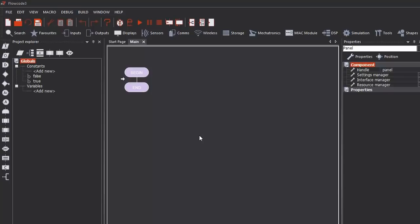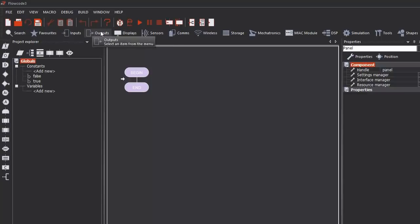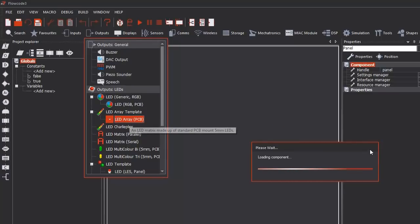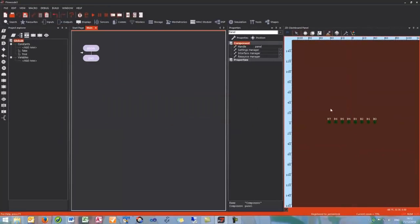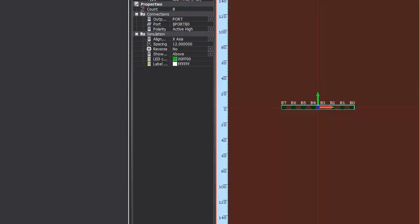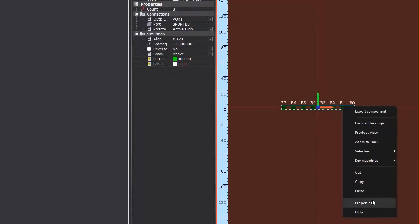Now since we have an LED which is a component within Flowcode, we are going to have to use this components bar up here. An LED is an output, so if we select the output section, drop down to LED array and double click to add it to our project. So over here we have our LED array.